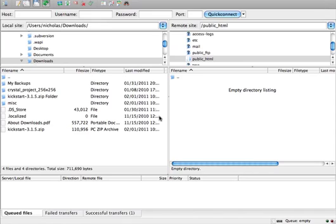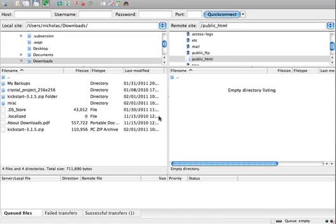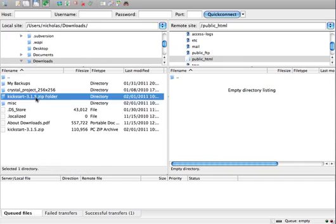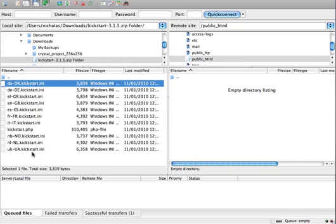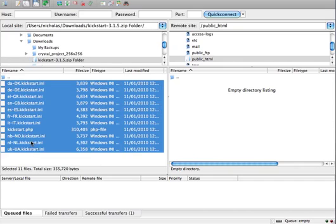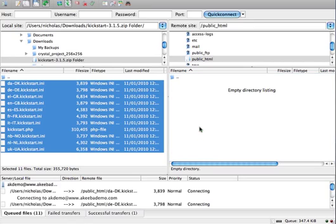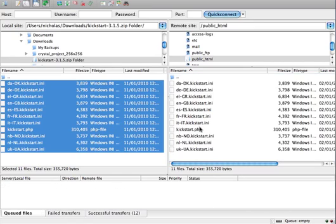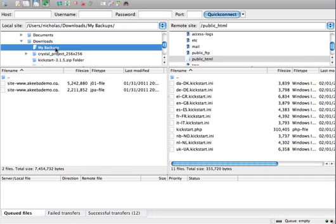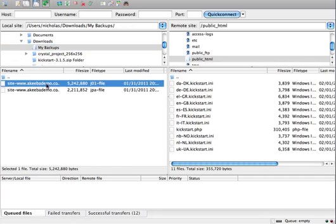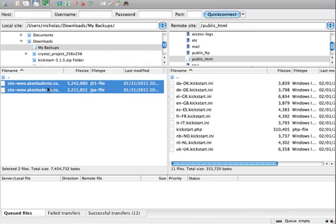Our next task is uploading Kickstart and the backup archive to our site's server. So, let's begin with Kickstart. I'm going to select all files and just move them to my site. Once Kickstart is uploaded, I will go and upload the archive files themselves.